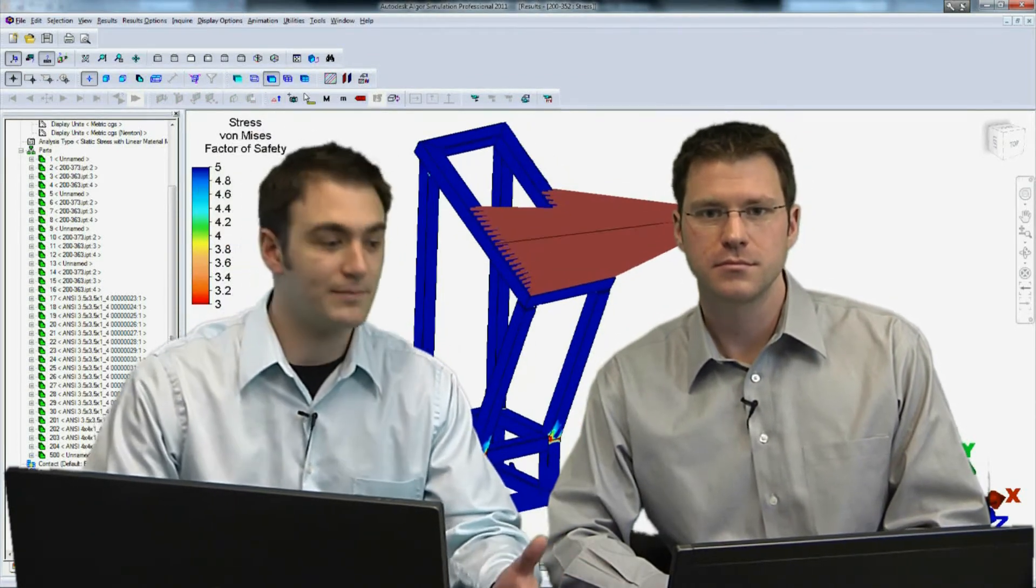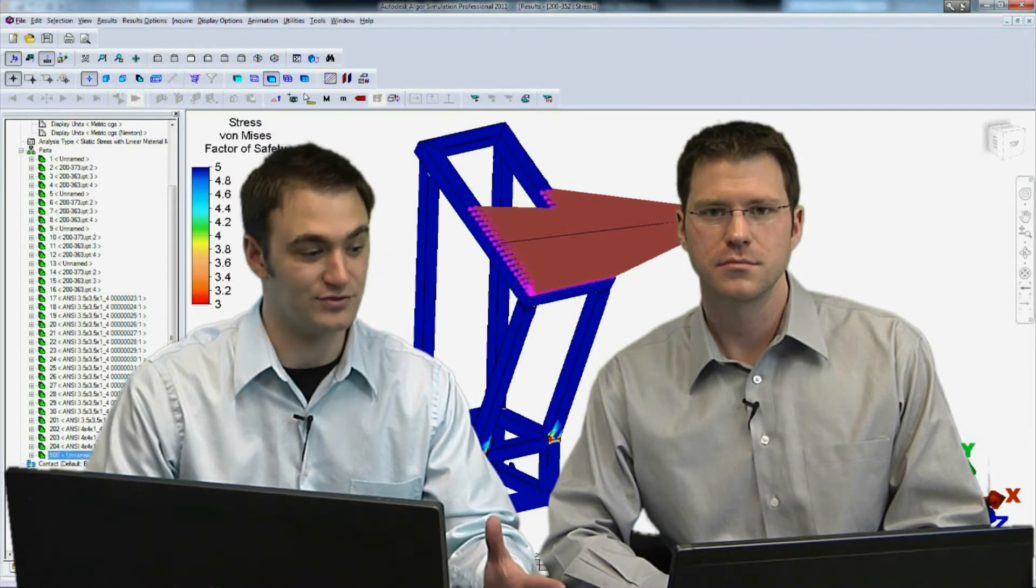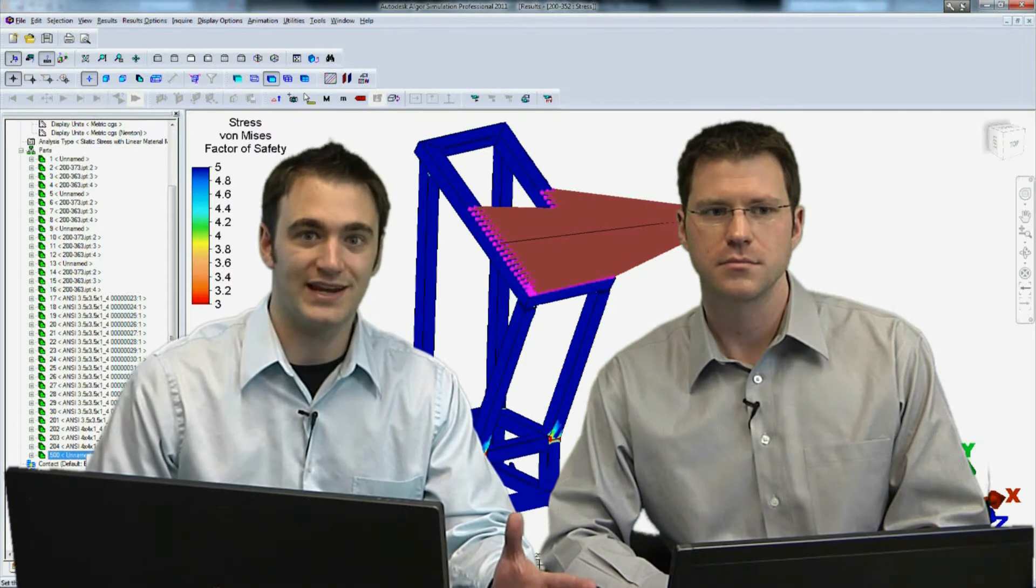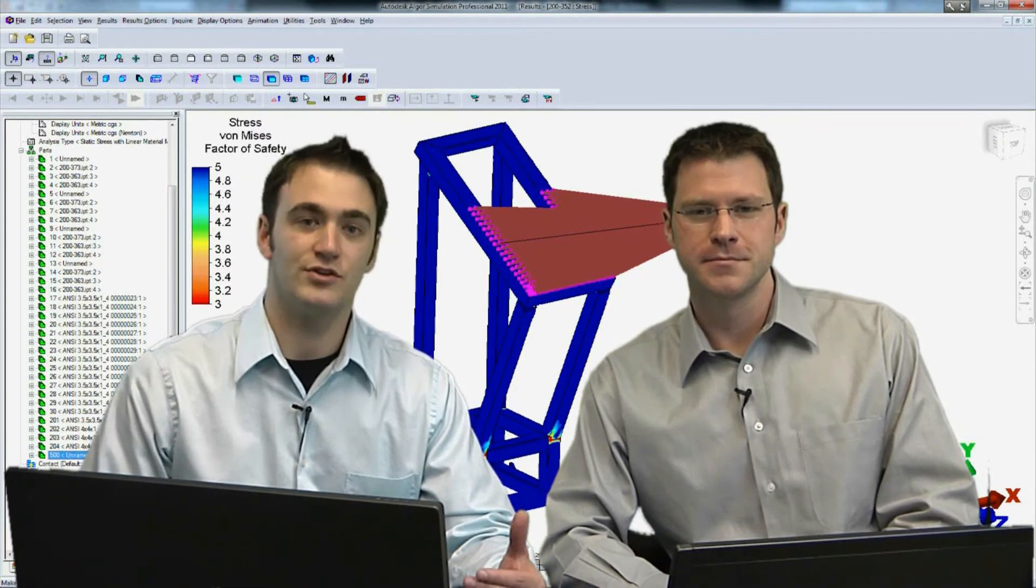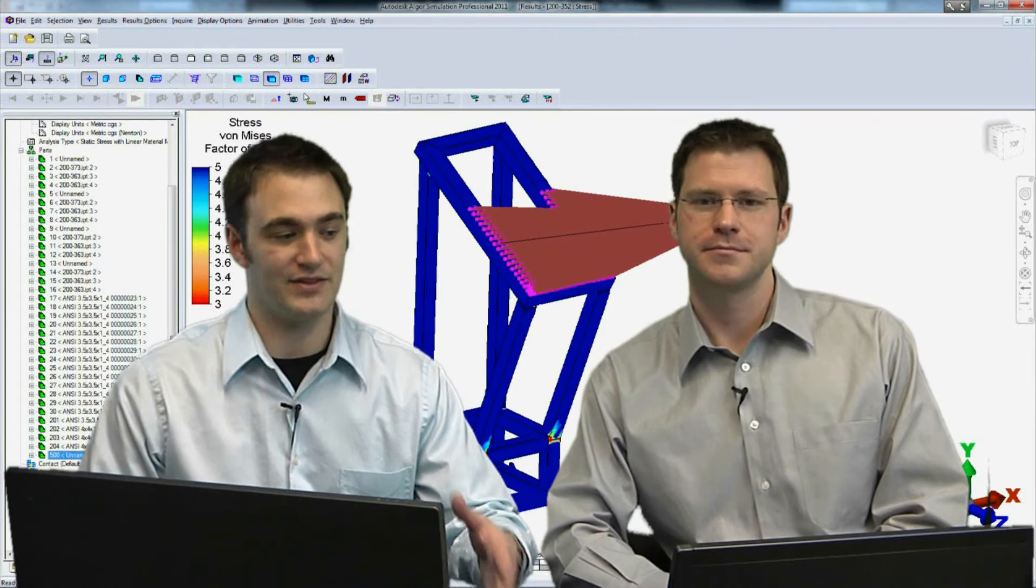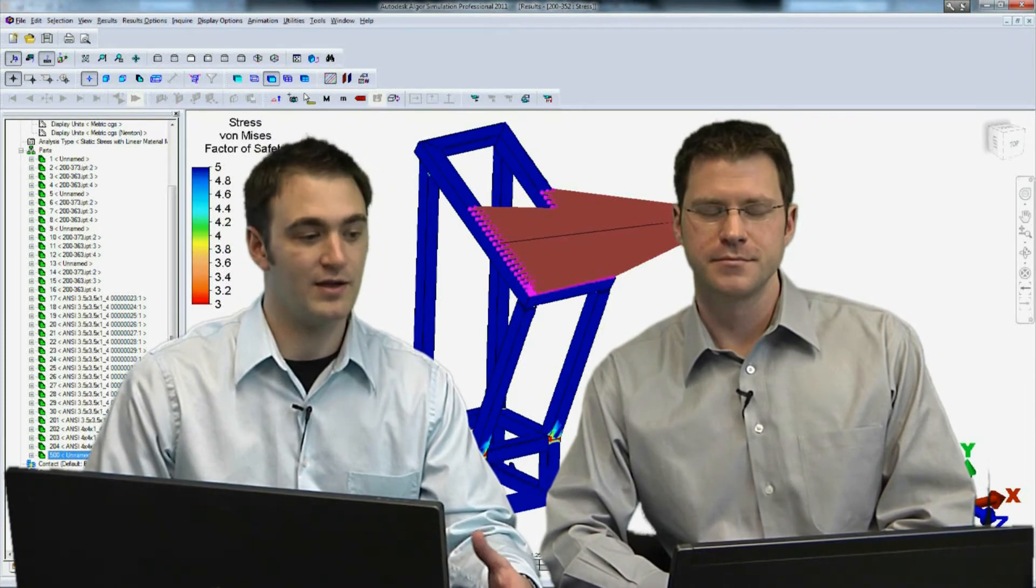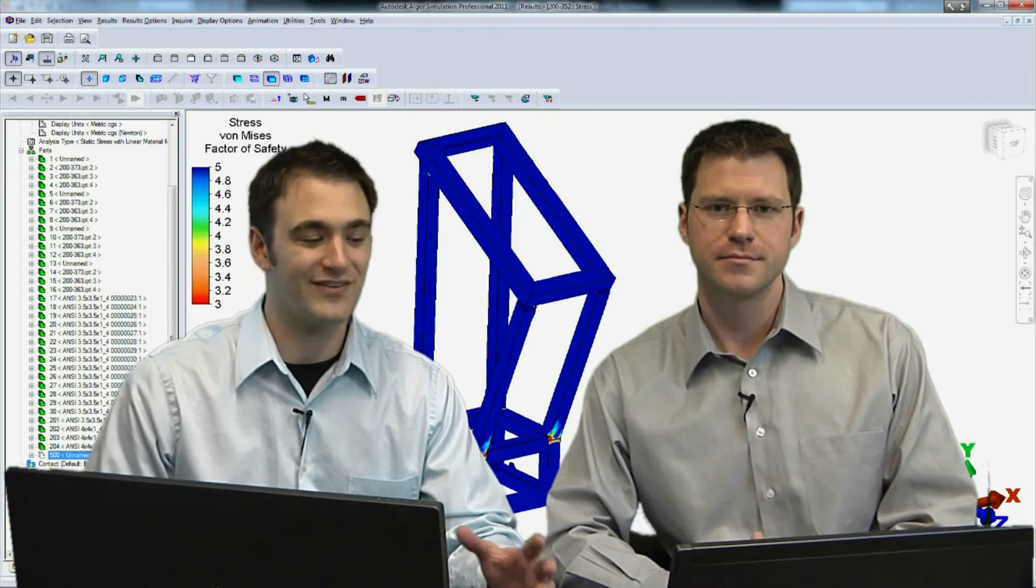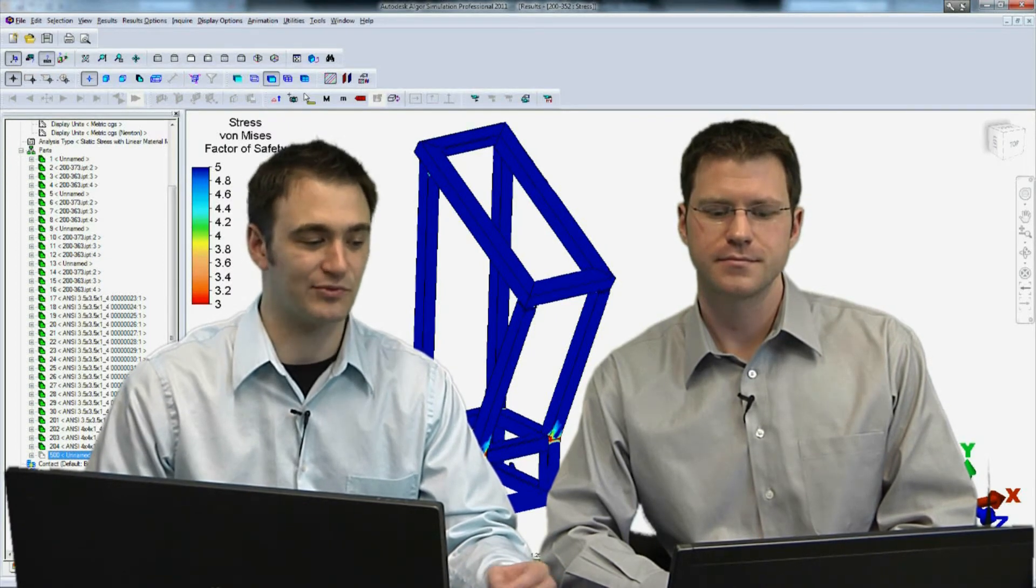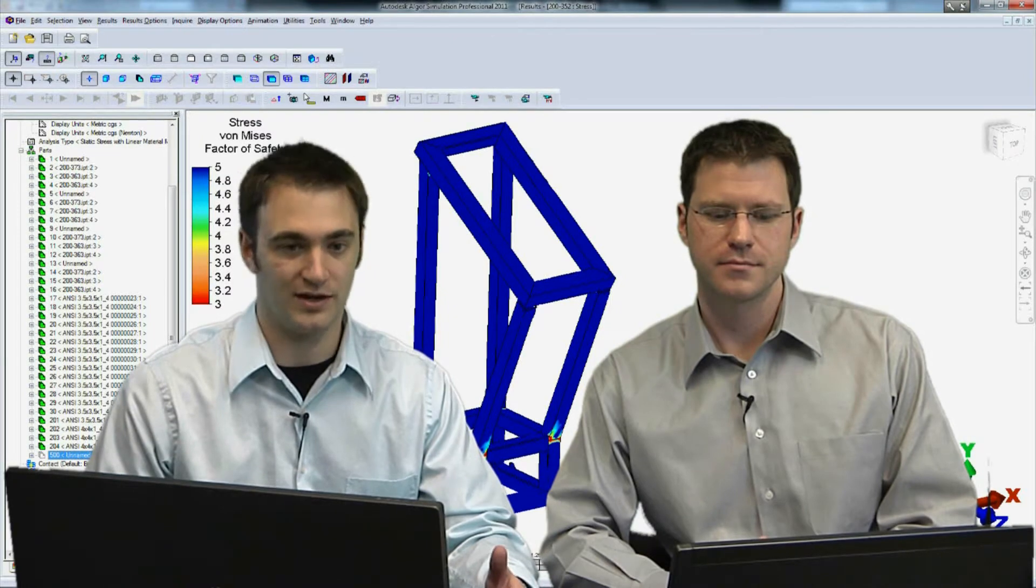We get back into simulation and we're just going to fast forward again to the results here. We take a look at our factor of safety. This is the same plot from 3 to 5. The majority of the frame is still blue, but we have a couple areas where we have some red.